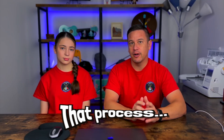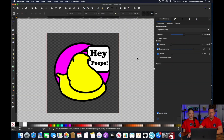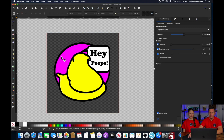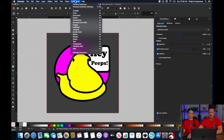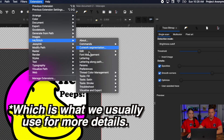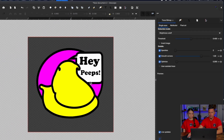So we're going to show you that process and how to get that information. Now we're in Inkscape and we're just using a previous design. We have our Hey Peeps patch right here, and we kind of want to show you here in extensions — we'll go to the realistic simulator, which will show you the things that you can see from this point of view.